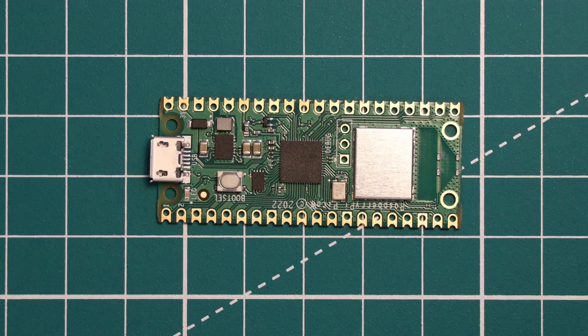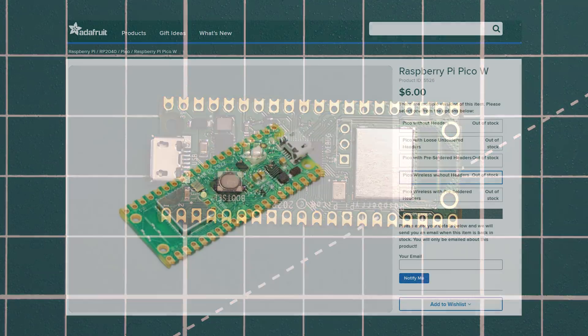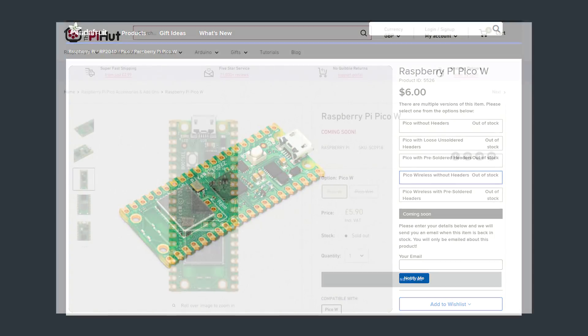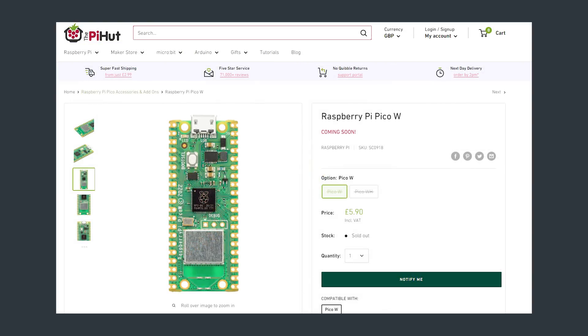So let's begin with the pricing of this board. The Pico W comes in at a $2 bump over the base original Pico. That means this board is available for $6. In the UK the board comes in at about £5.90 from Pi Hut, and I know that's not quite a US to GBP conversion but that's due to VAT and so on.